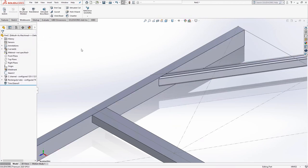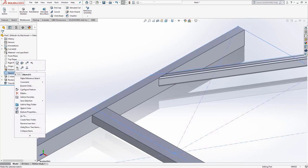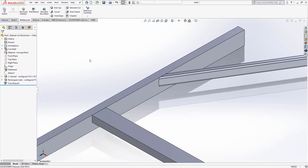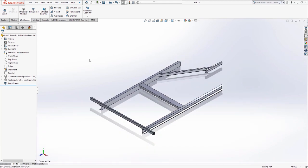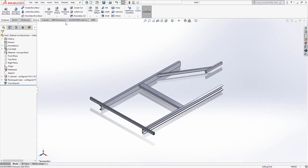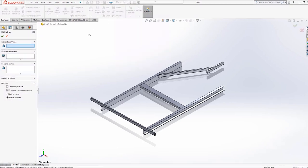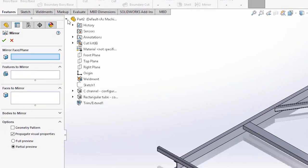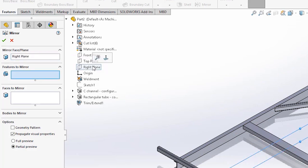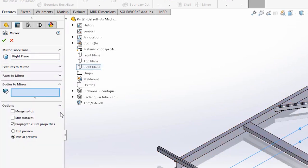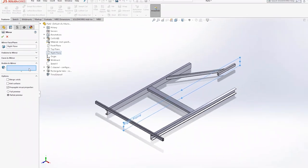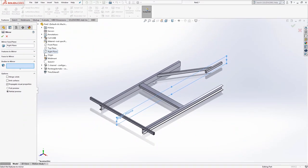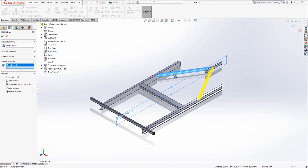As with any SOLIDWORKS model, making the most of symmetry will speed up the design process. Here we're going to mirror the angled bracing about the right plane. Choose the mirror feature from the features tab and select the right plane in the mirror face plane dialog box. Make sure that you're mirroring bodies rather than features. There is a specific selection box for this. Click on the bracing to populate the selection box. Green tick when you're done.